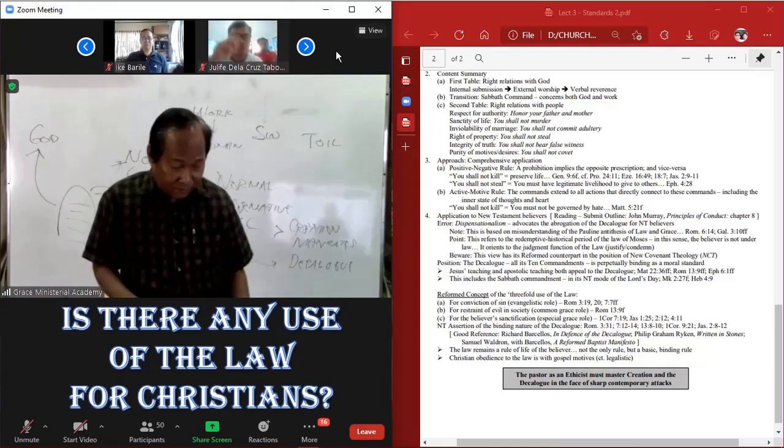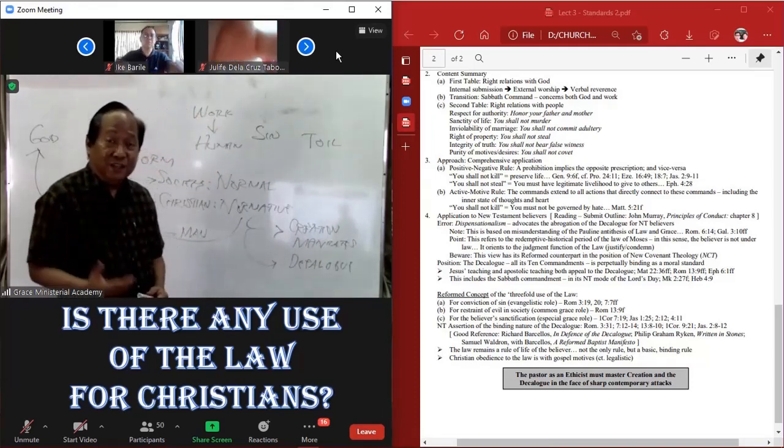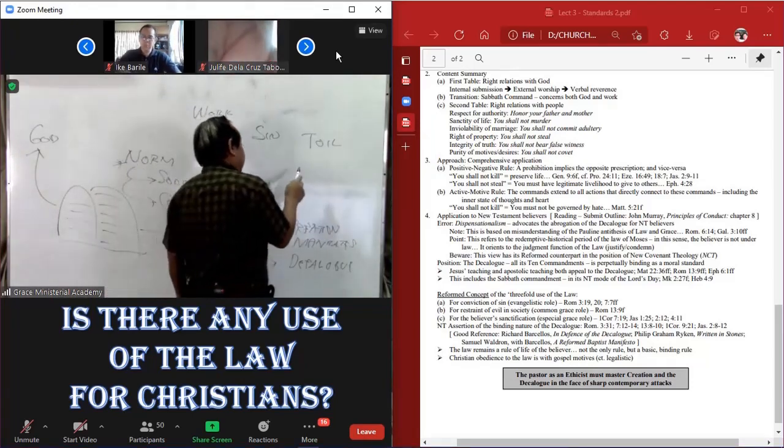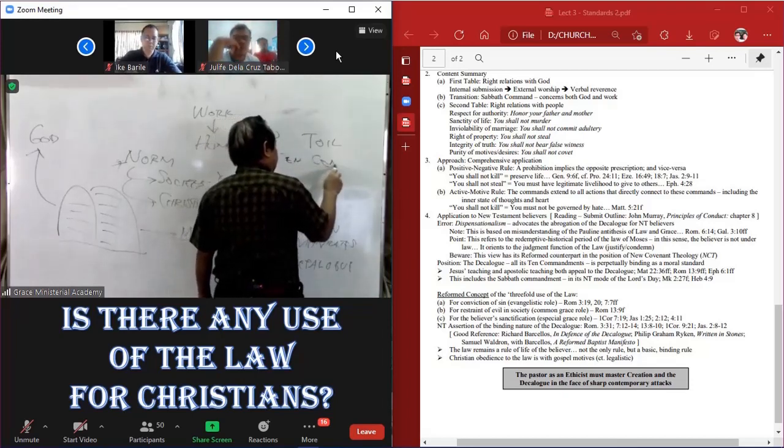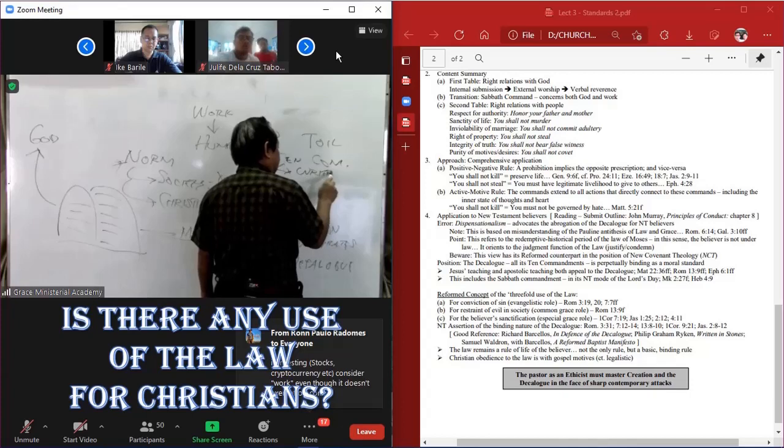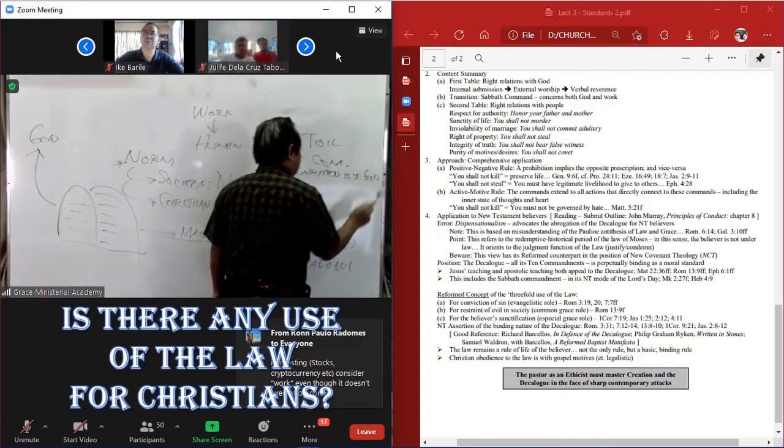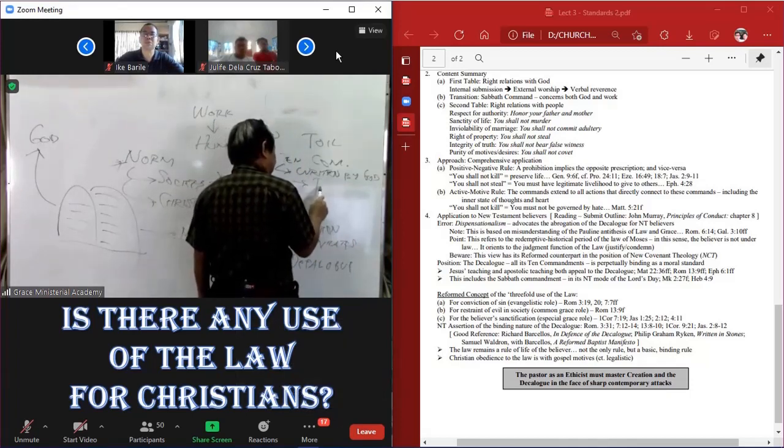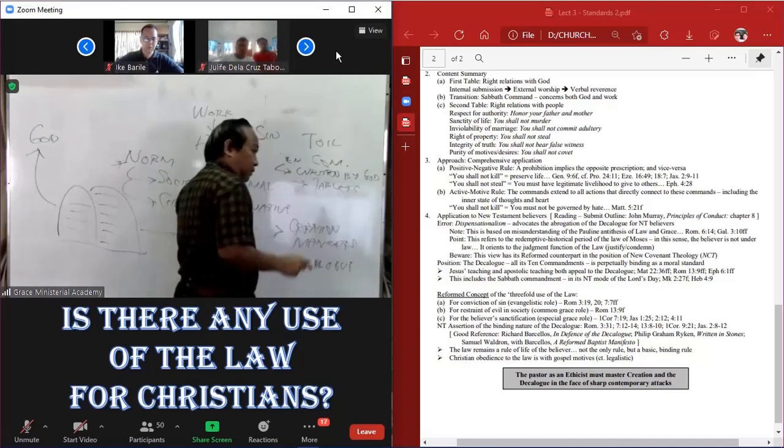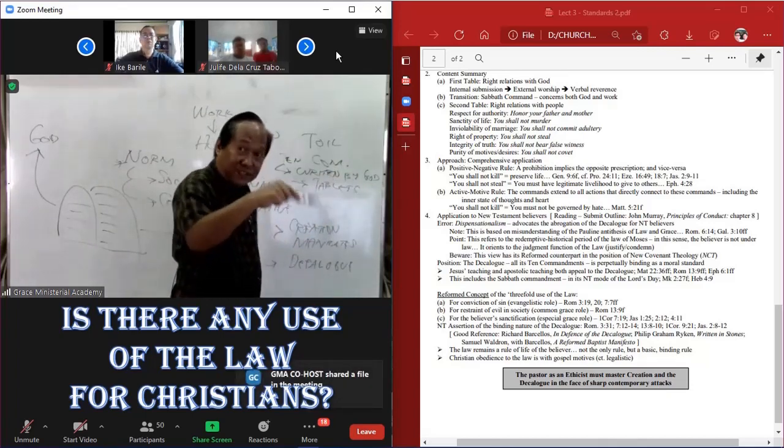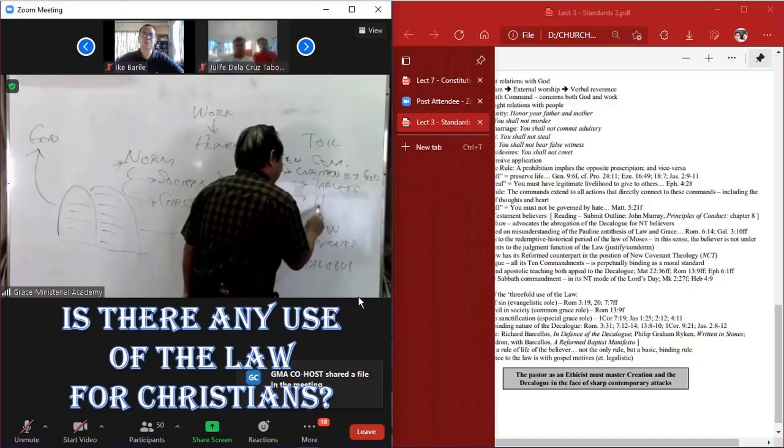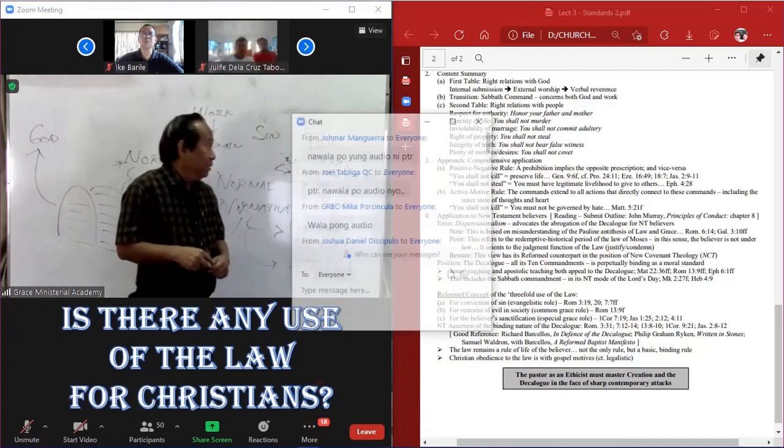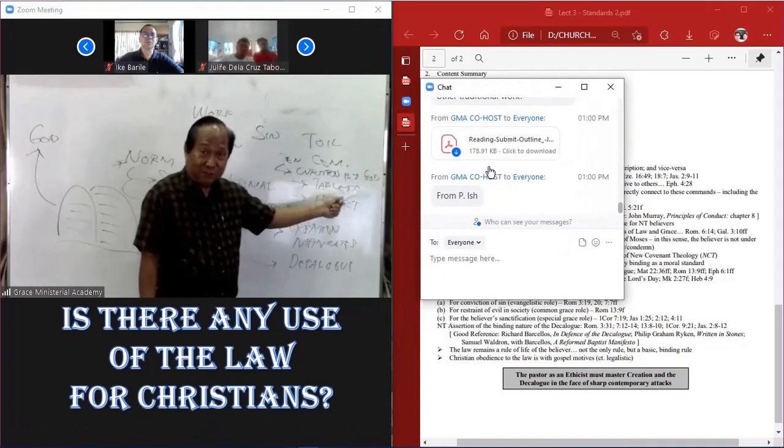And here, by the way, I should have put this as part of the binding nature of the Decalogue. We are told, we know that Decalogue, the Ten Commandments, are written by God in the Old Covenant, tablets of stone.